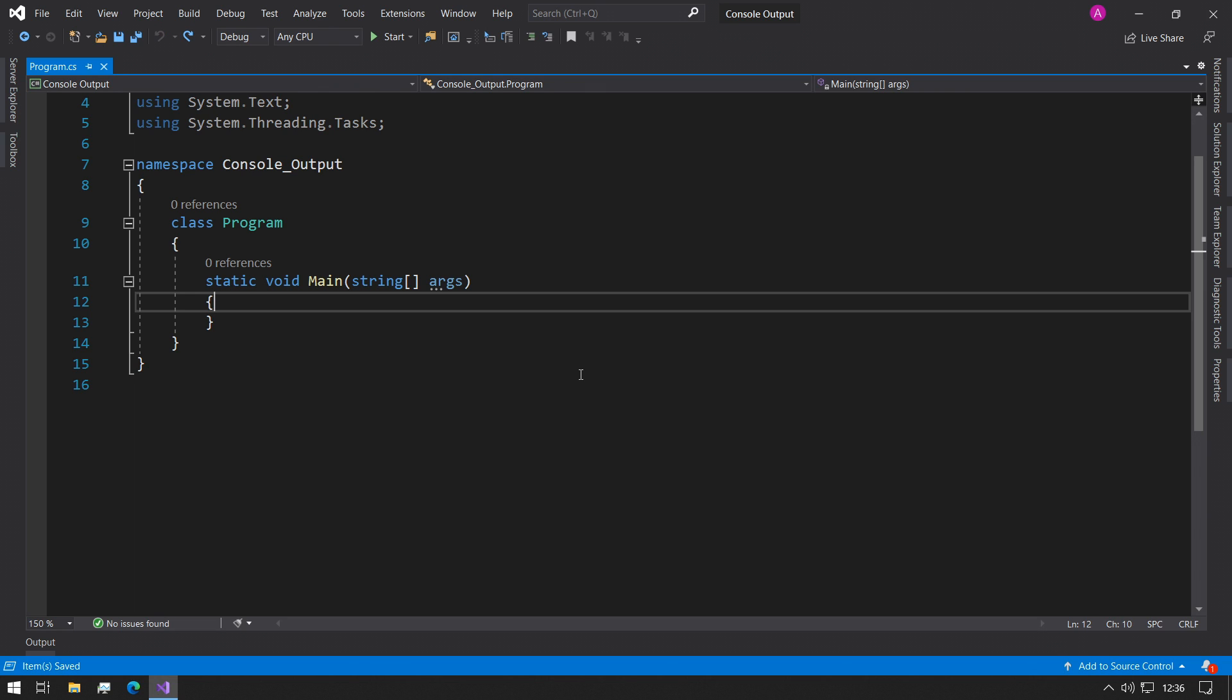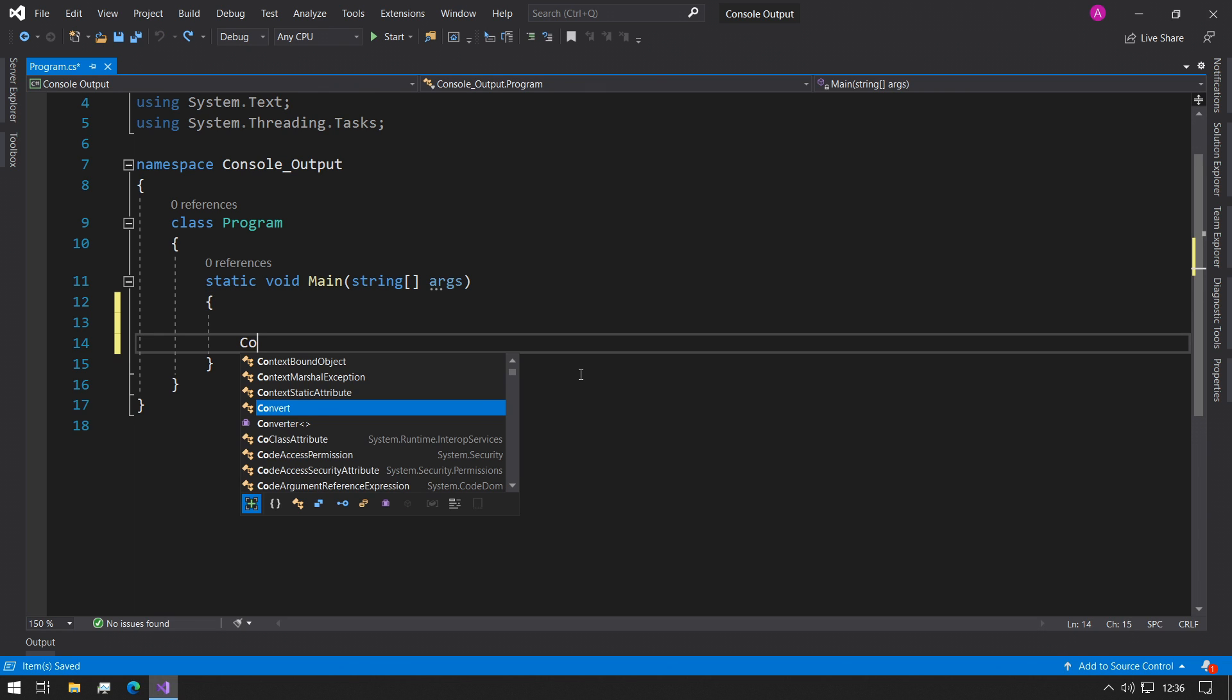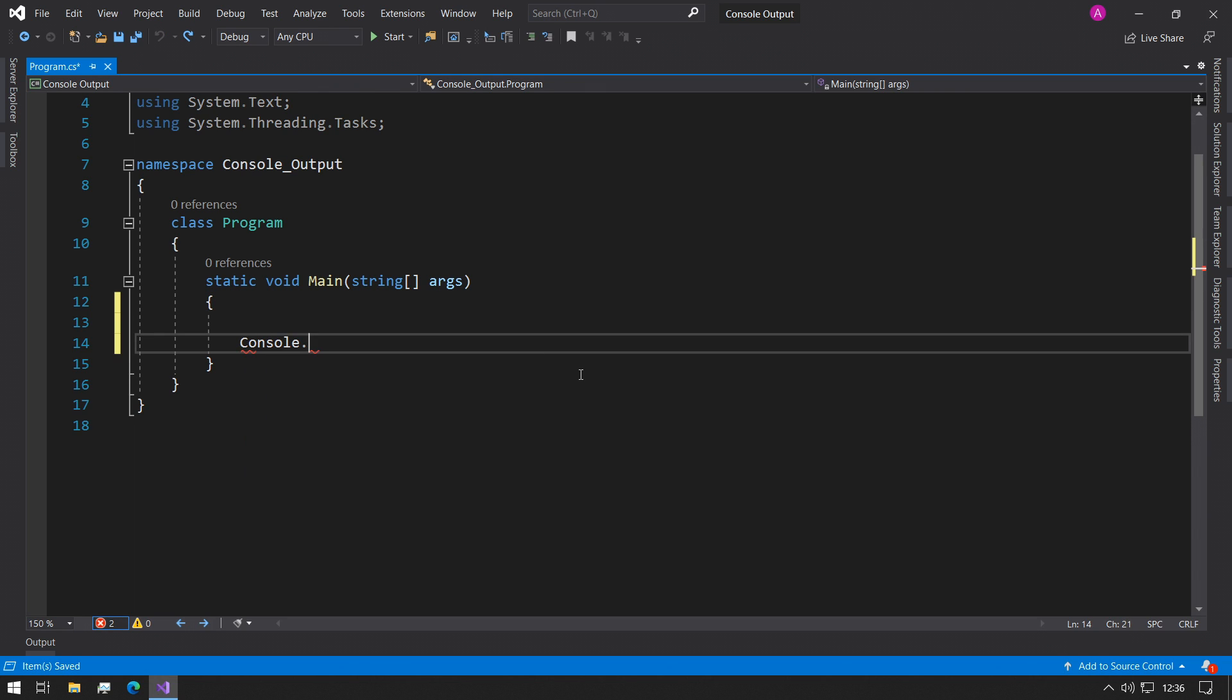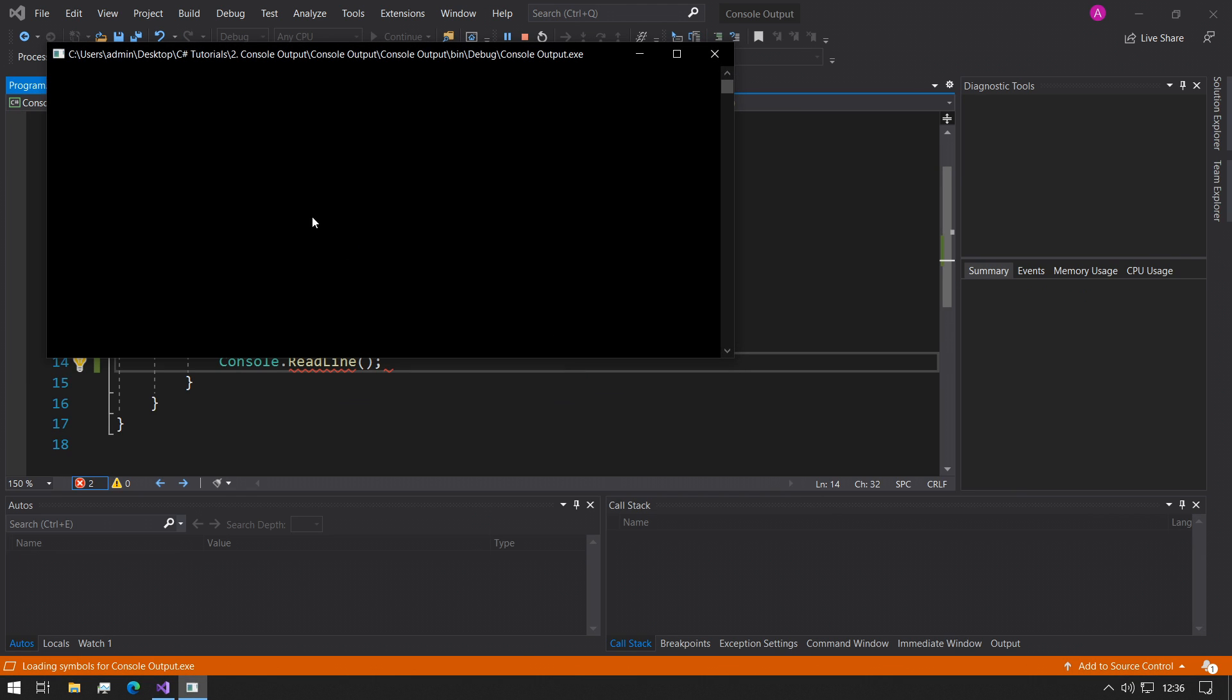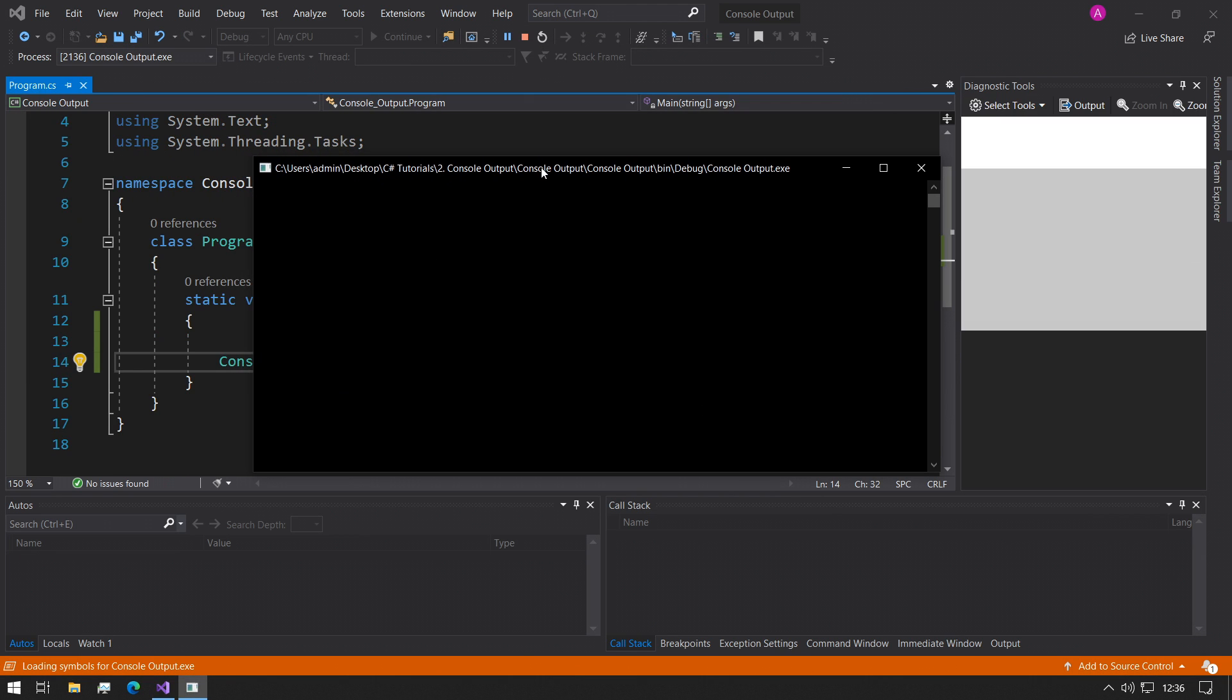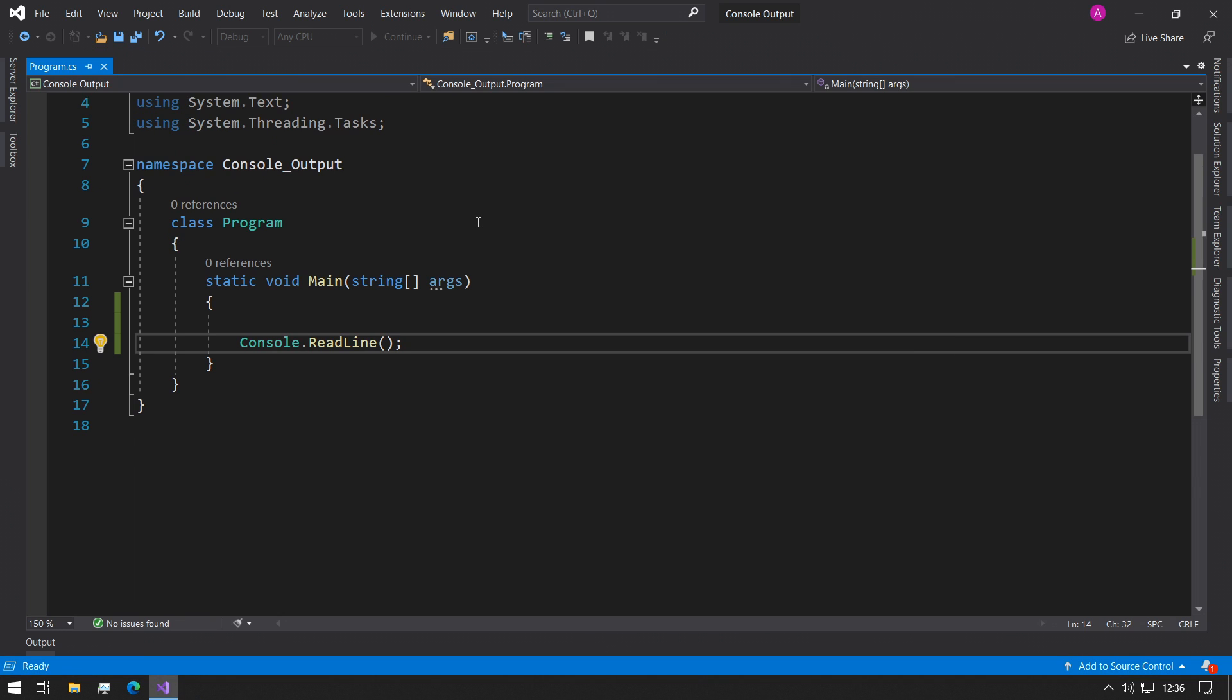So the best thing to do when creating a console program is to create a console.ReadLine at the end of our main function so that when we run our console we don't get the output closed. It'll only close when we press the enter button, which is perfect.